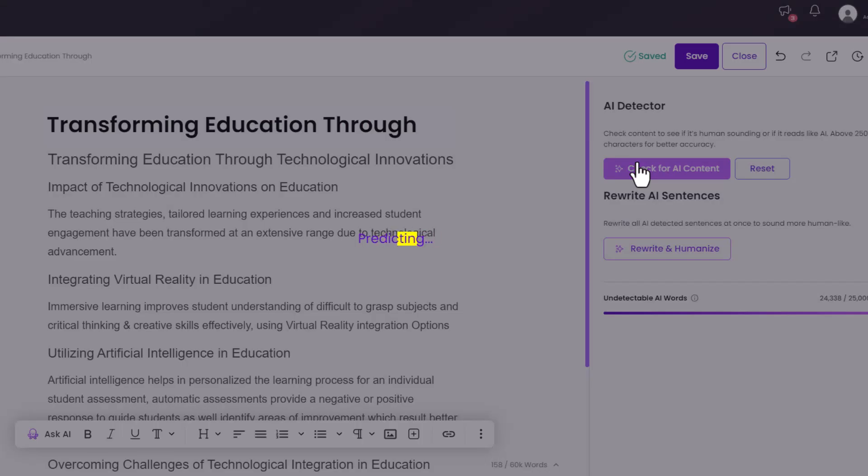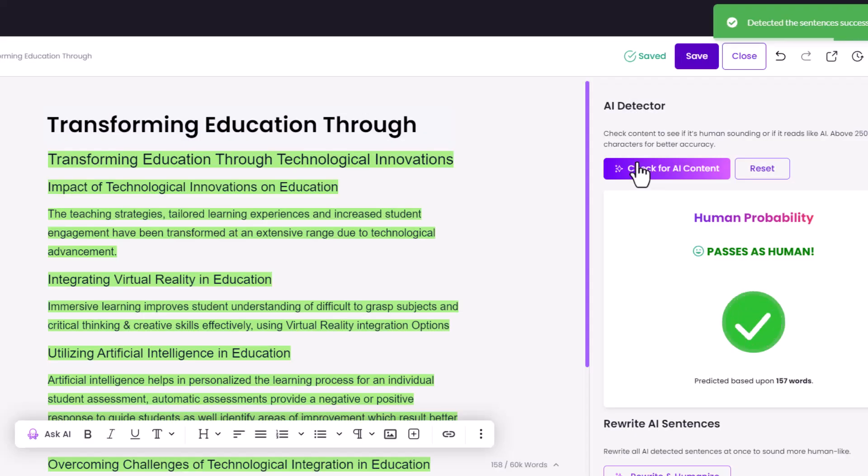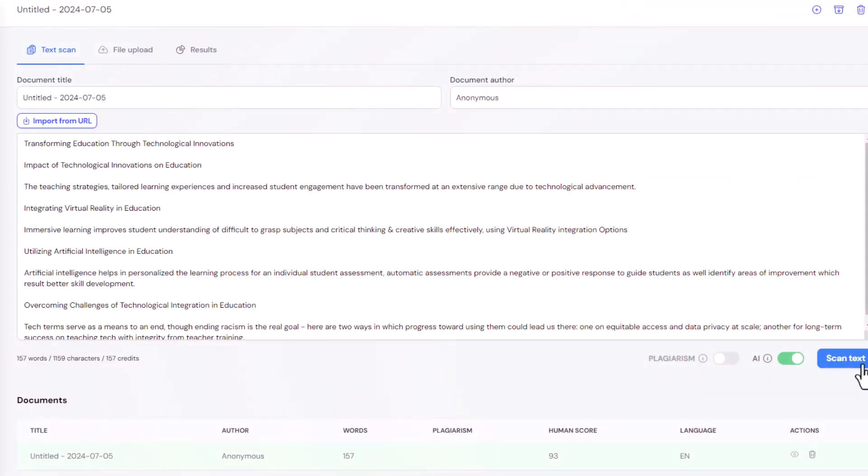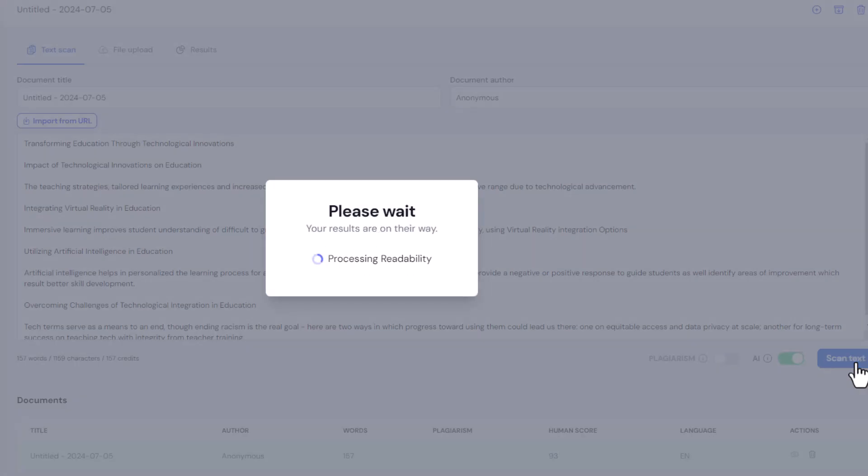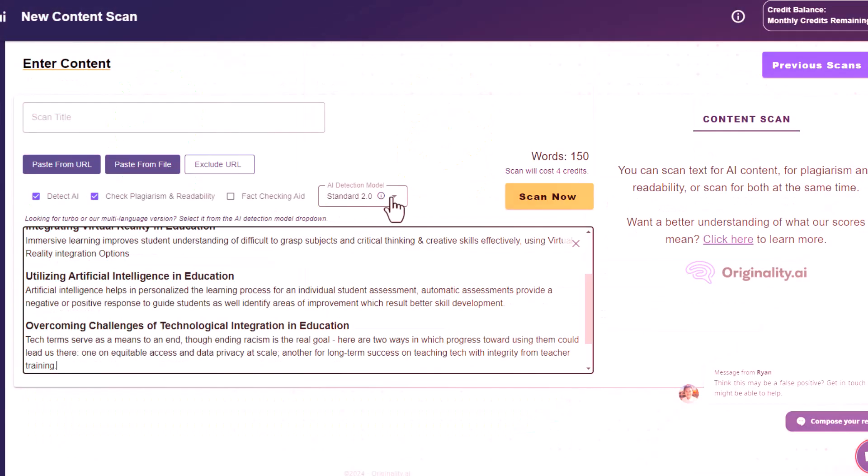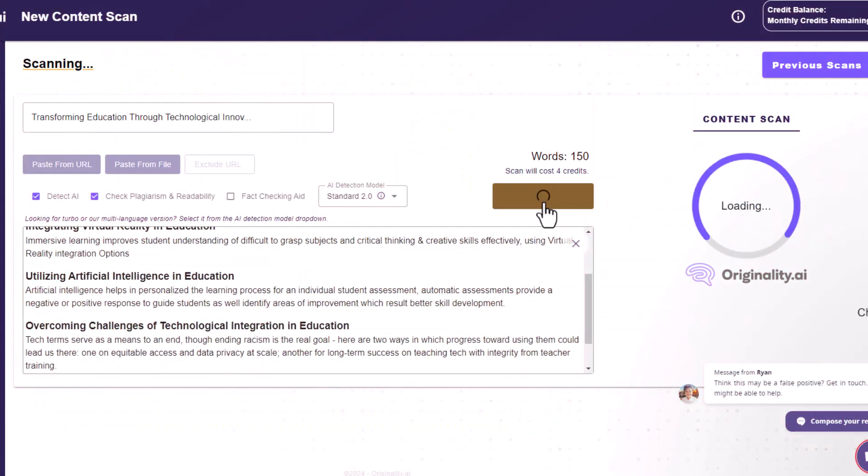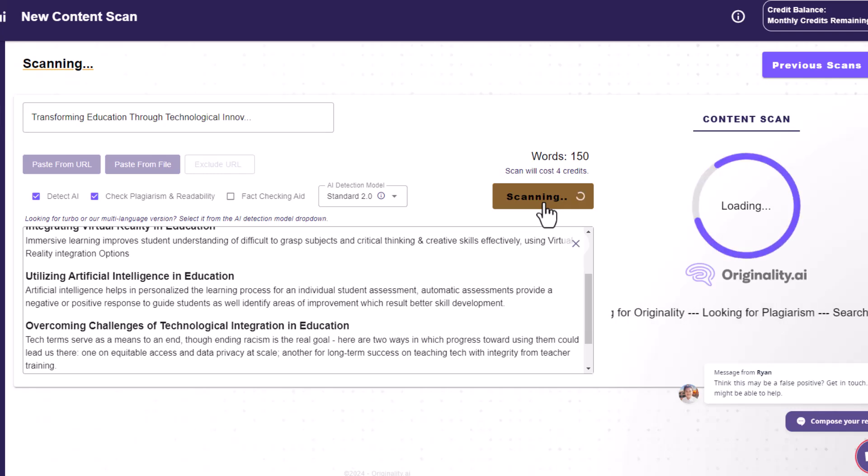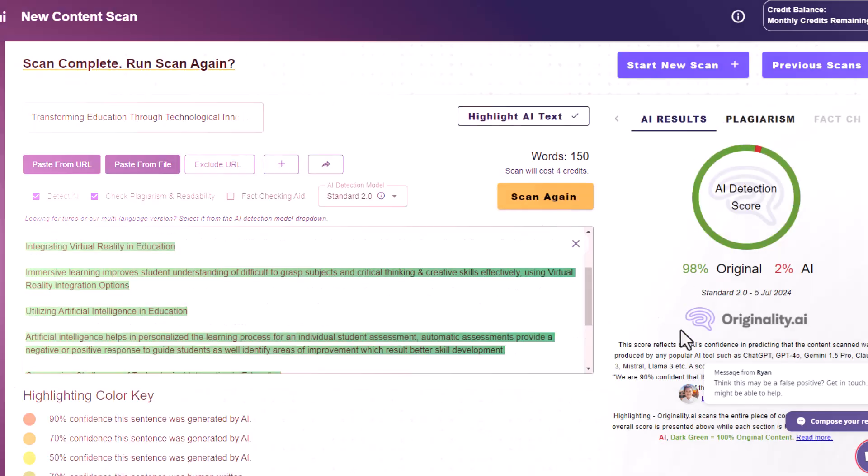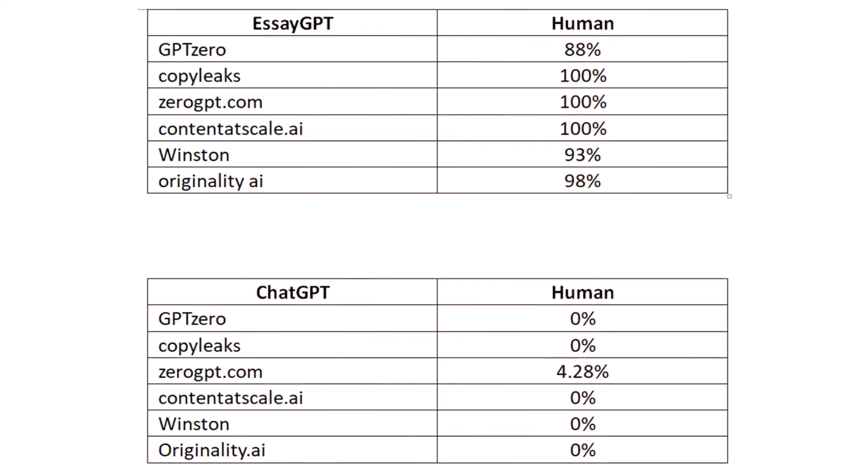With Content at Scale, the result indicates that the text passes as human generated. Checking with Winston.ai, the green highlighted text confirms the essay is 93% human generated. Finally using Originality.ai, the essay is detected as 98% original and is human generated. So here's the final comparison between SAGPT written essay and other AI essay generated tools.